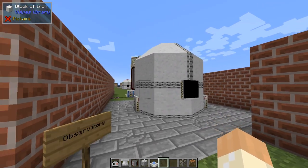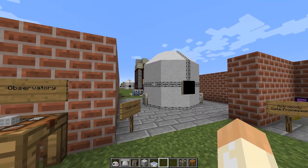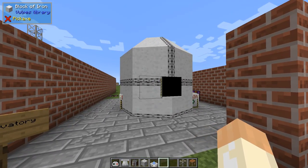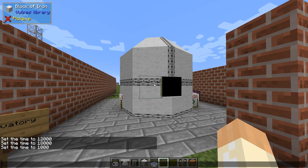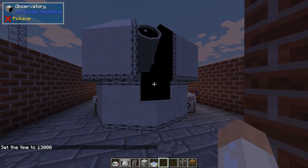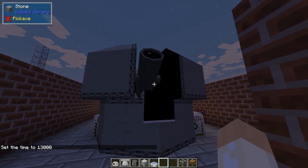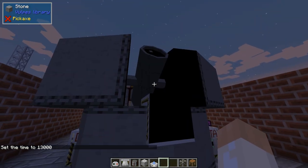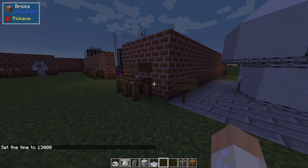This one functions mostly at night. During daytime you can see it's not really turned on, but if we change the time to night then it opens up and the telescope becomes visible.